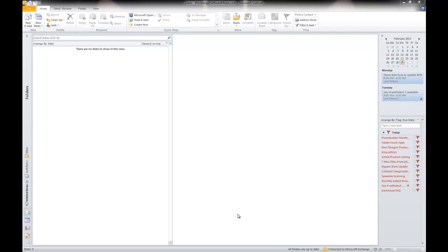Welcome back to another tutorial from SoftwareMedia.com. This is Kyle and today I'm going to take you through electronic business cards in Microsoft Outlook 2010.